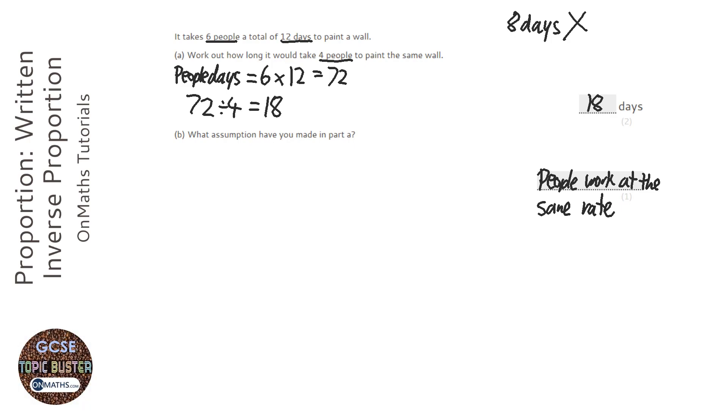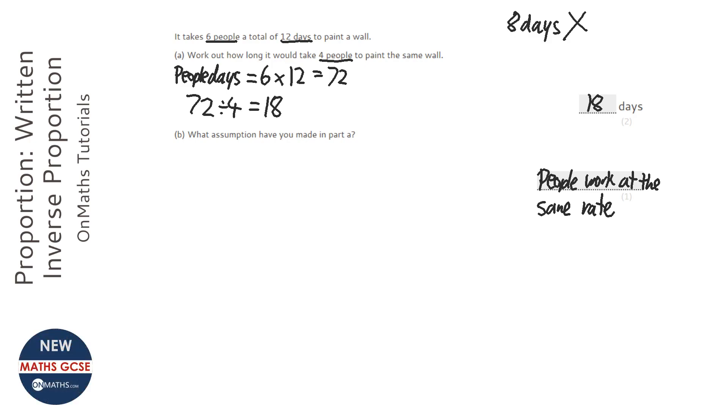Or it could be that it rained when the six people tried to do it. And it didn't rain when the four people tried to do it. Don't get too creative with your explanations.